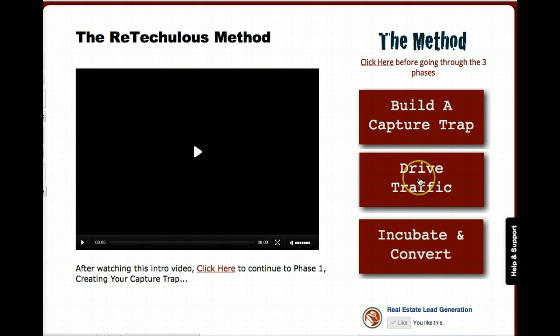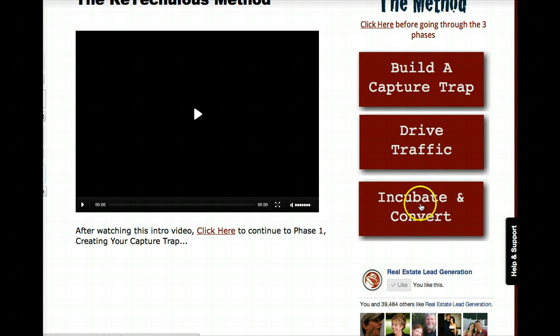Then you're going to see how to drive traffic to these pages. Our current favorite is the use of Facebook ads — it's very efficient for real estate. But you'll have access to real estate traffic school, which is a whole bunch of different ways to get traffic to your pages. And then you're going to get tons of email swipes, best practices, blogging techniques, and other tools and techniques for incubating and converting the leads that come through.